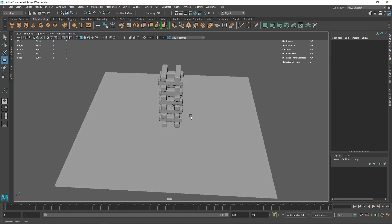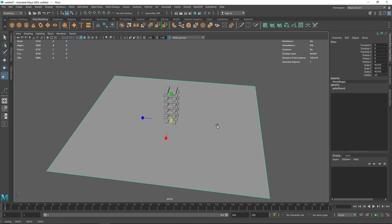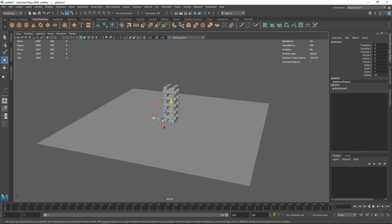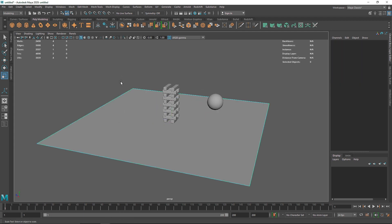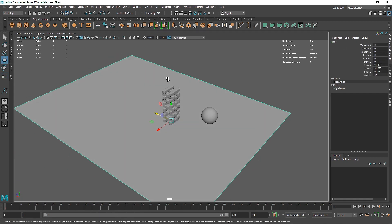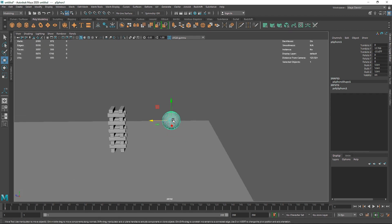I'm going to increase my plane here and take a simple sphere. I'll bring the sphere right about there, scale it up, and extend it even more. I'm going to increase the subdivisions here as well.